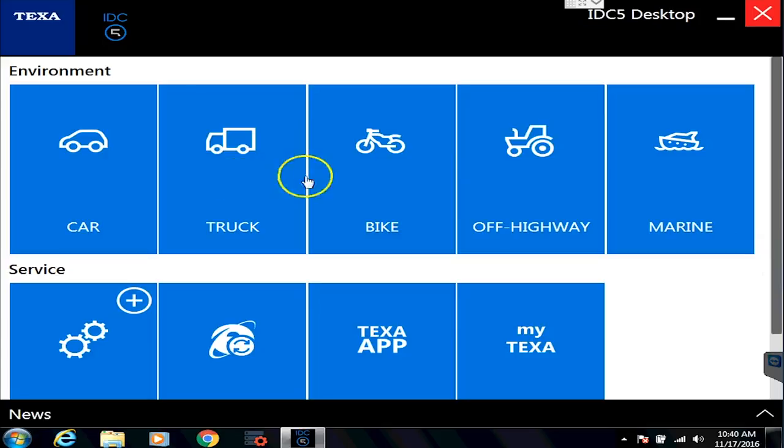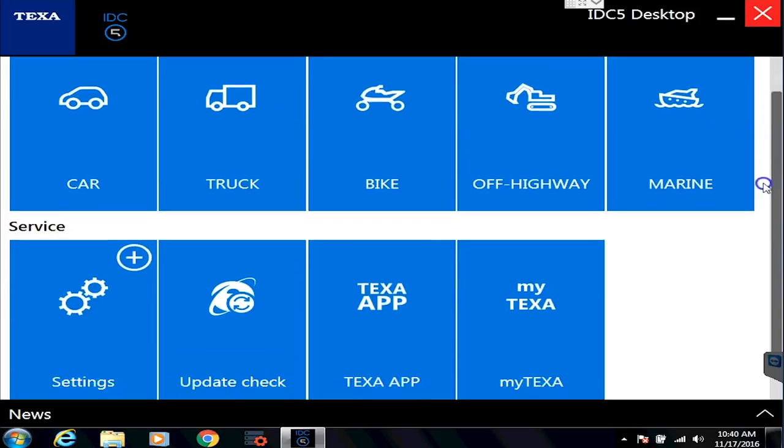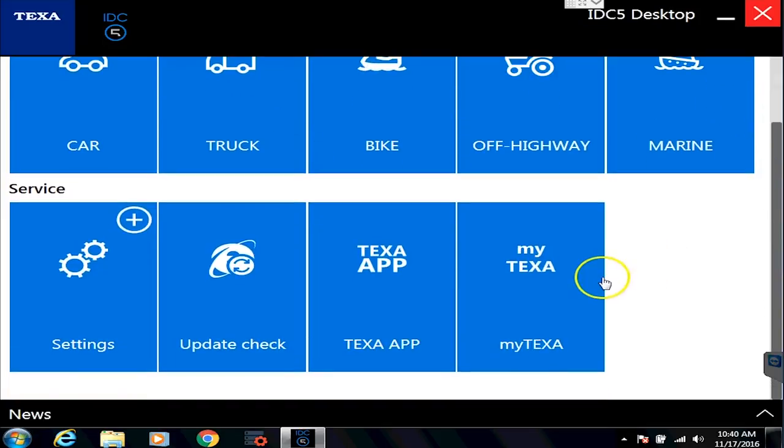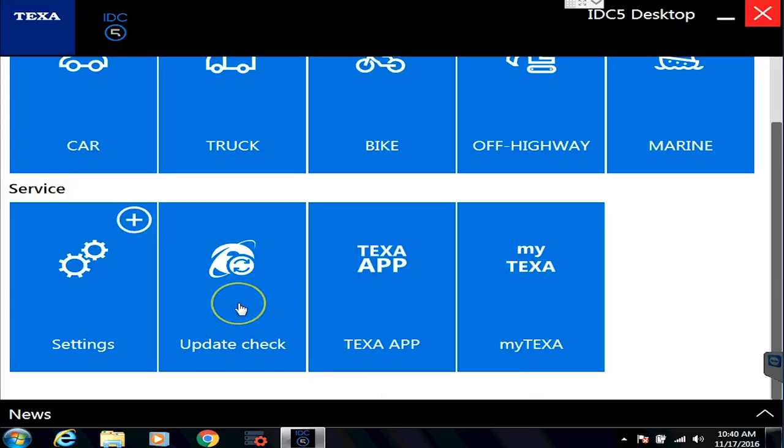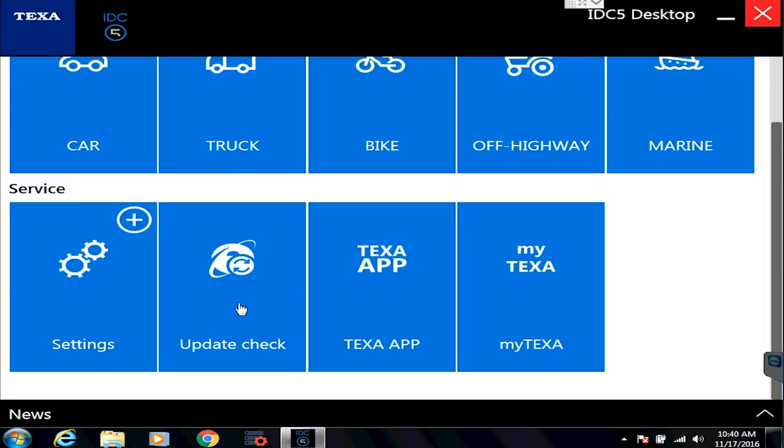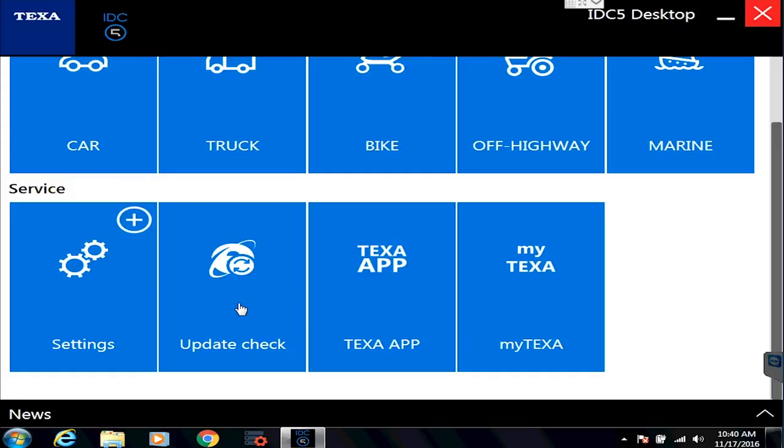So before we just jump right into the truck module, let's talk about some of these icons. The update check button will manually go check for updates. It's really not needed because every time you are on the internet and using your tool, you will find that the TEXA is automatically checking for updates, and a window will pop up telling you that there are updates available.